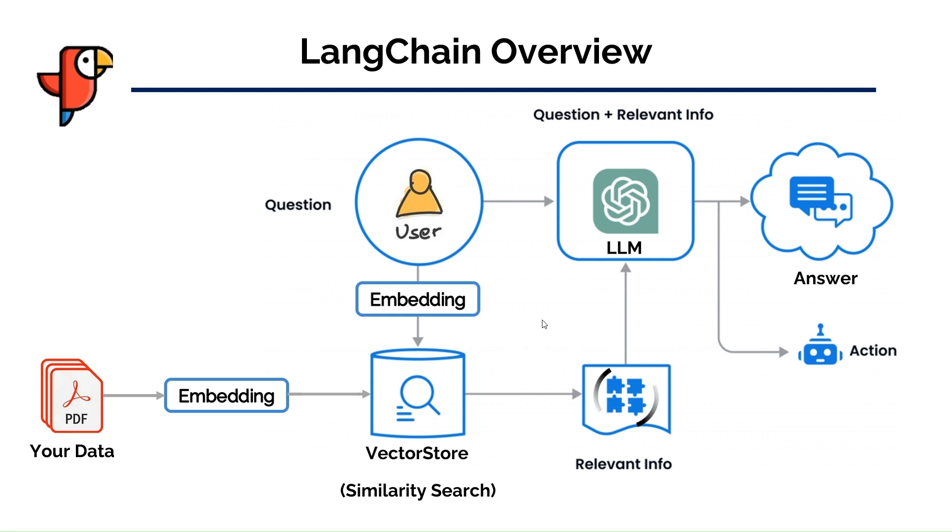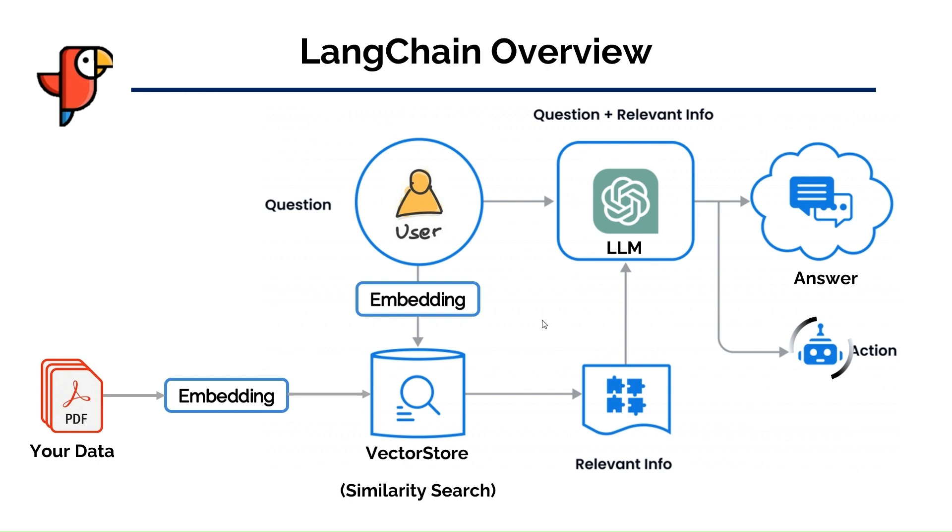This relevant data is then used as a context for the large language model or LLM to expand its knowledge. This way, the LLM can provide more specific or relevant responses to the user's questions.